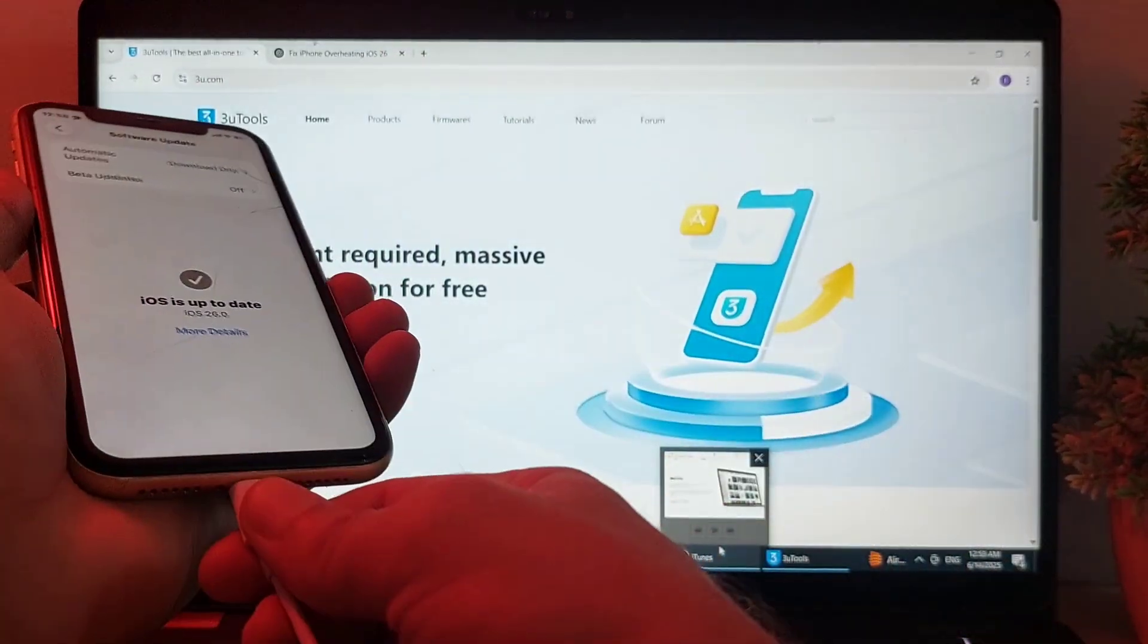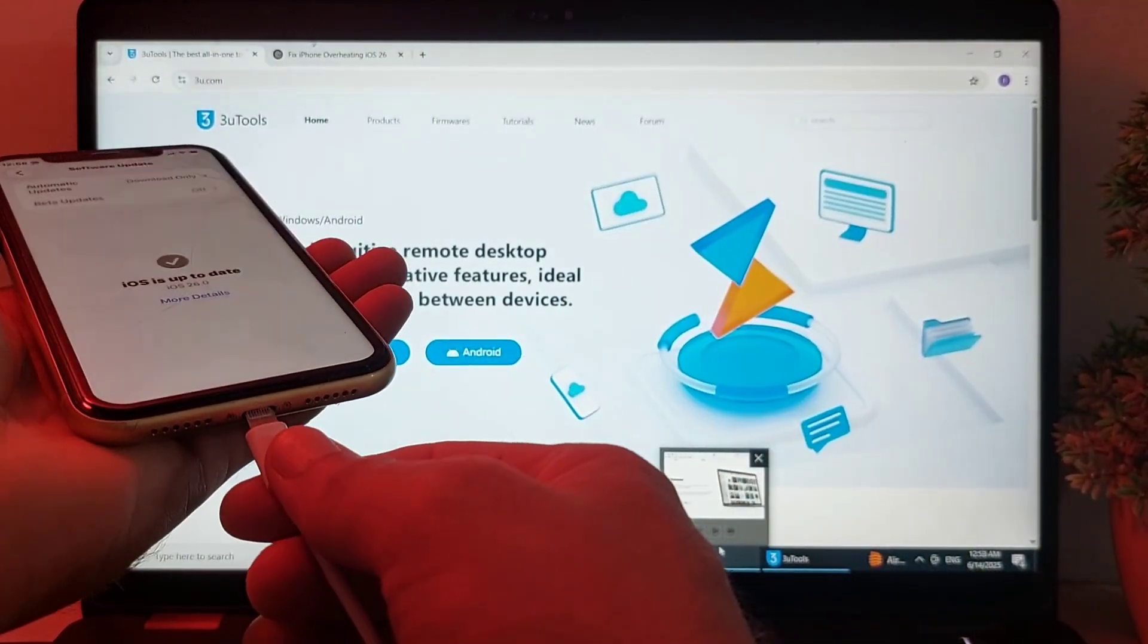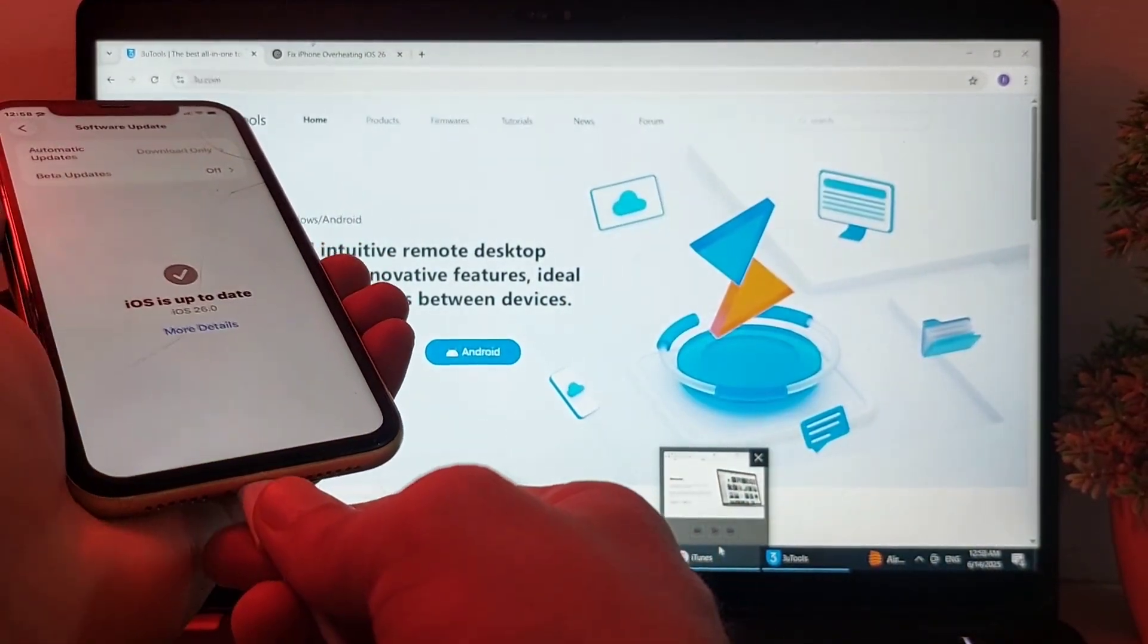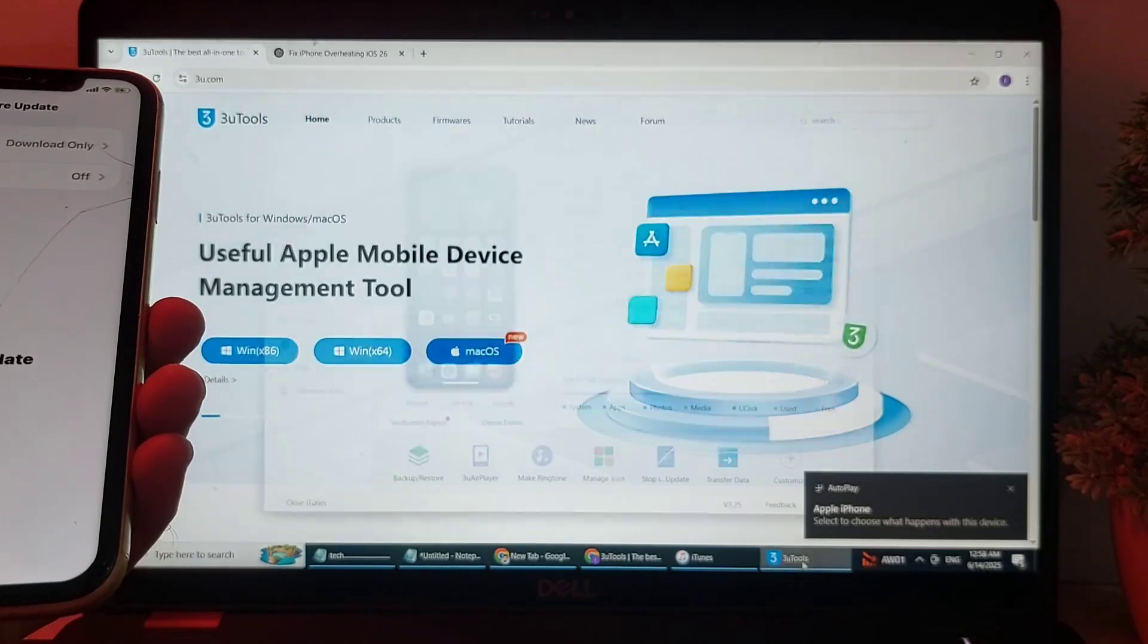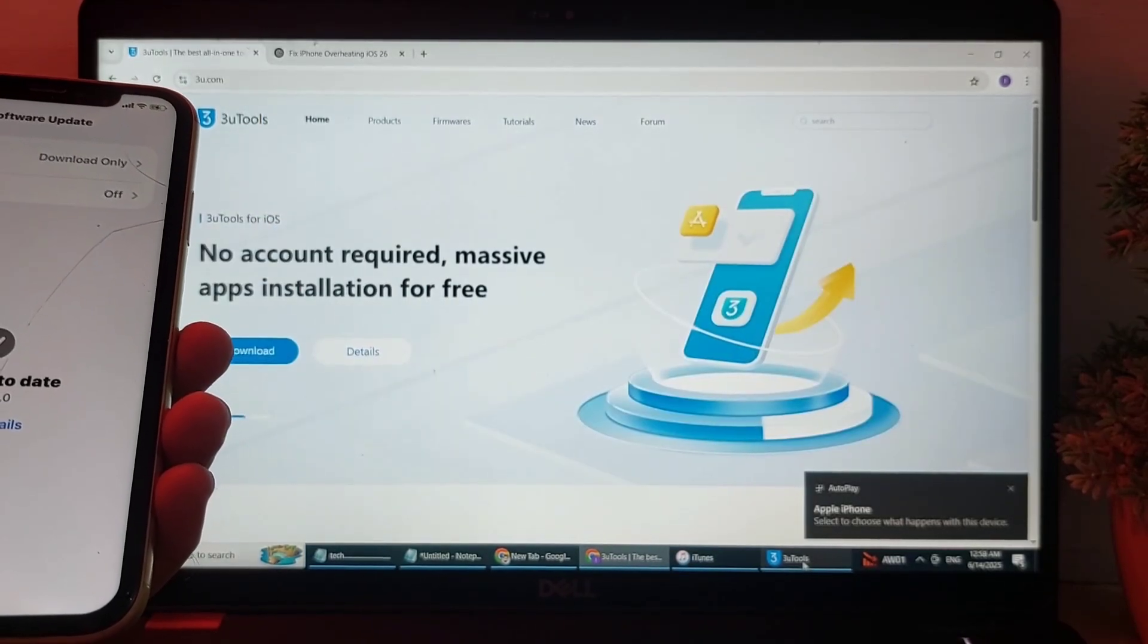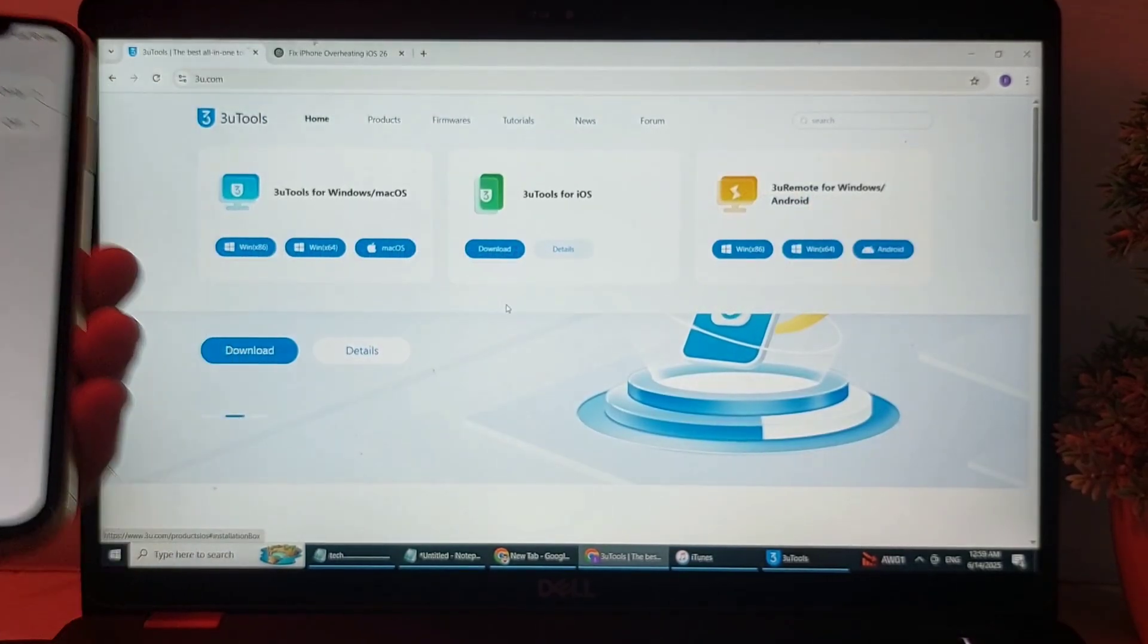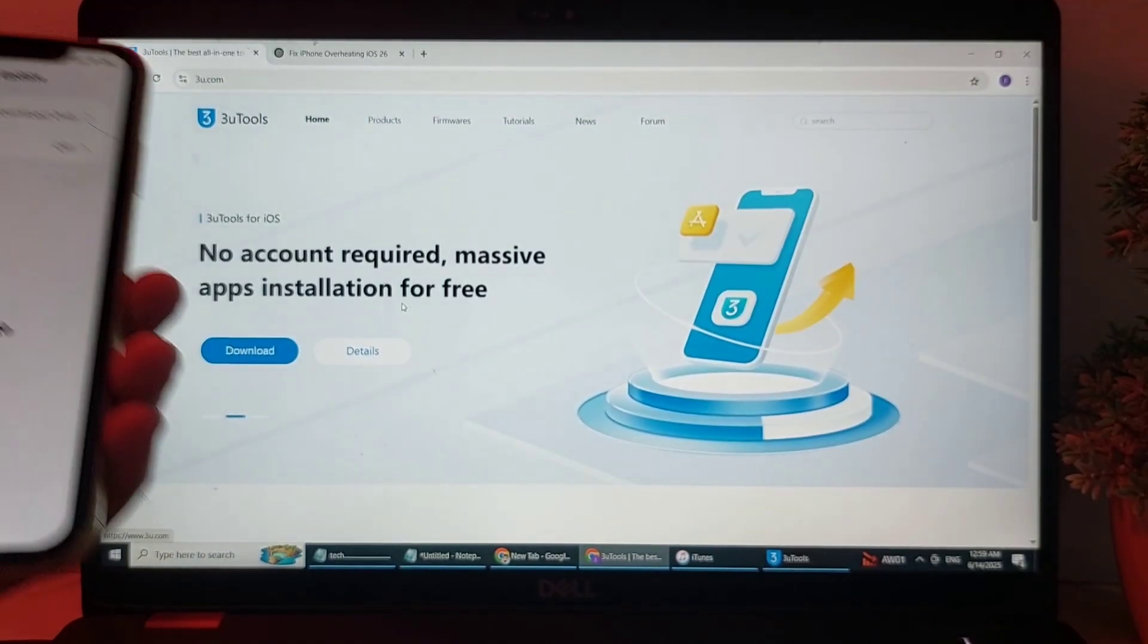So first of all, you will need to connect your iPhone device with your computer through a cable. After that, you will need to install 3uTools software on your PC or laptop.